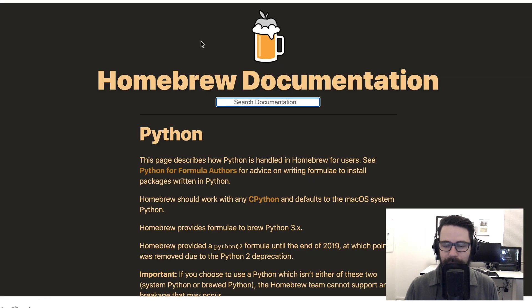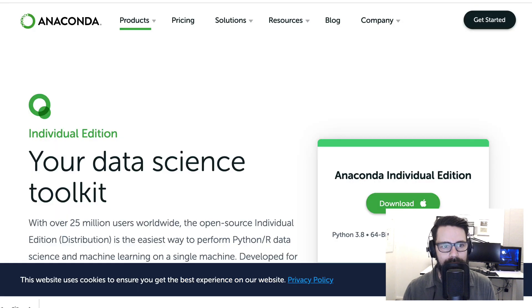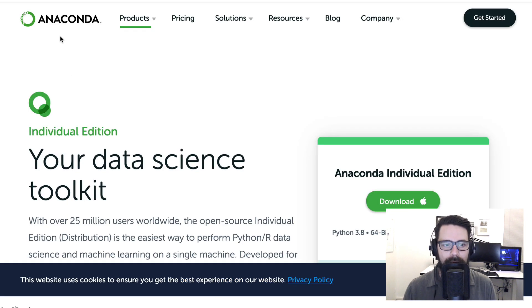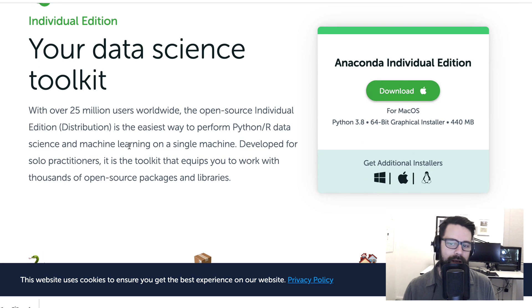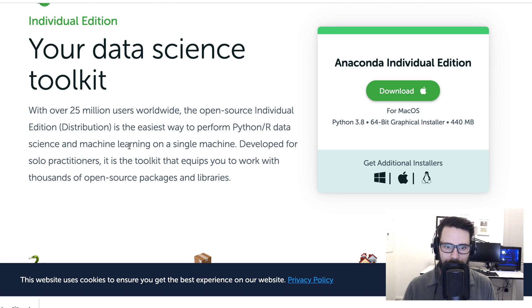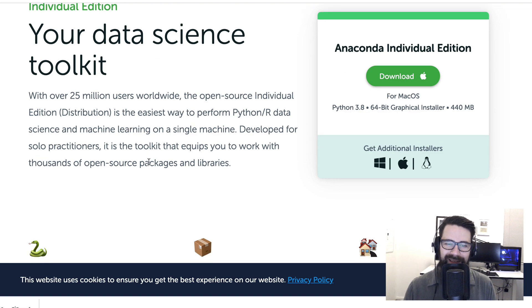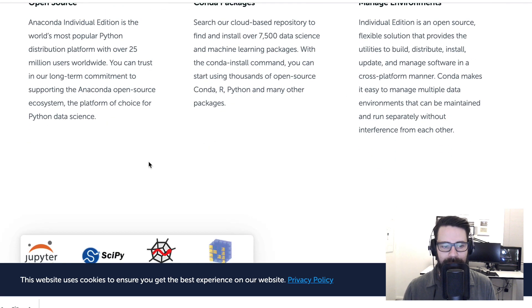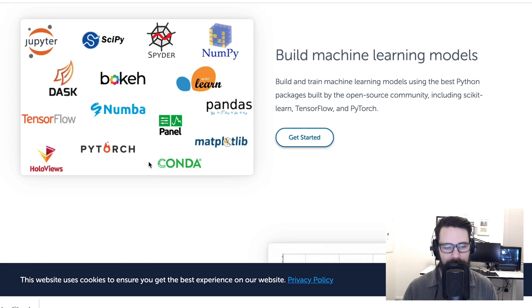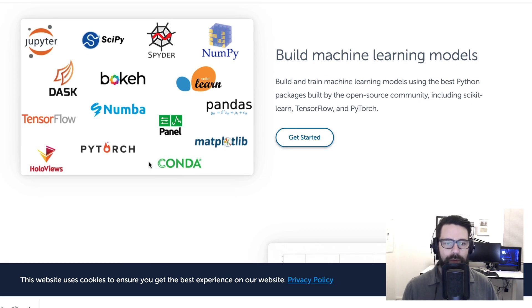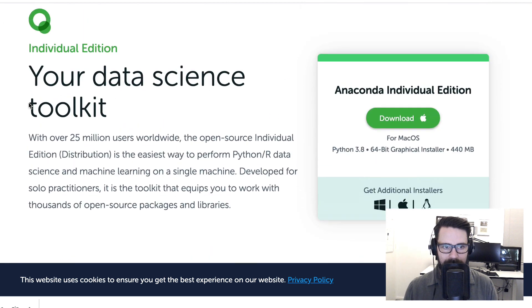If you're on a Mac I wouldn't even bother with Homebrew. I would actually head over to Anaconda and grab yourself the Individual Edition. Now the reason I recommend this for people starting out who want to work with data in Python, it does come with batteries included. What I mean by that is it comes with a whole heap of included packages for people working with data in Python.